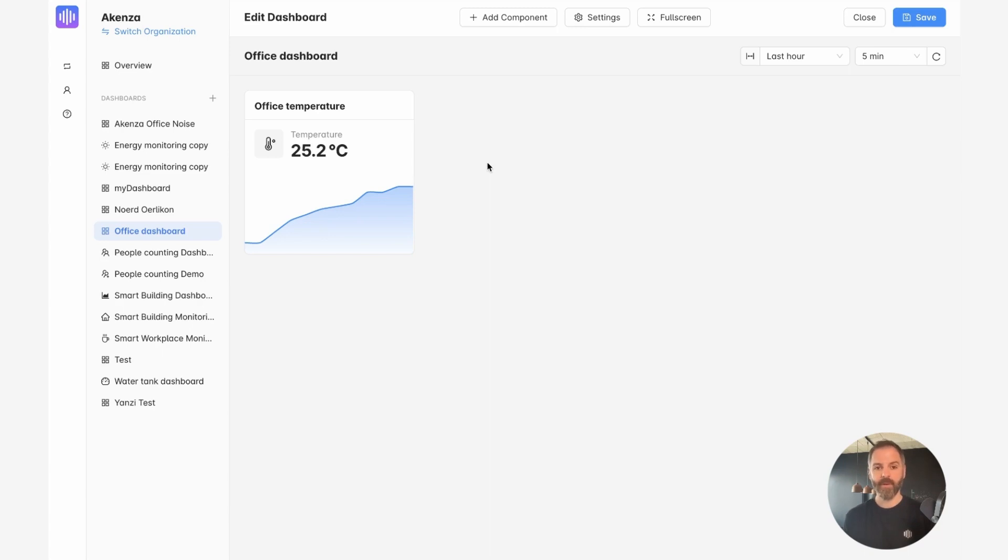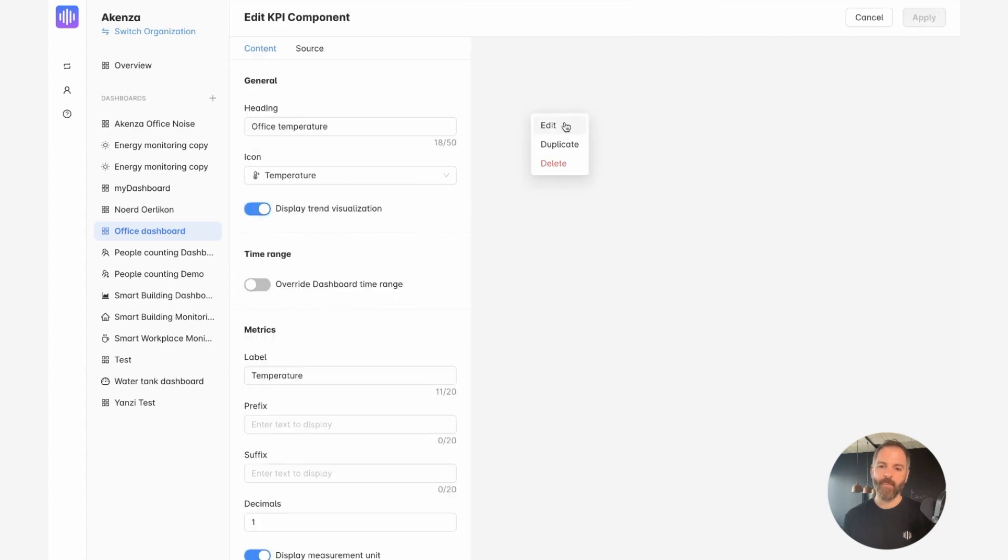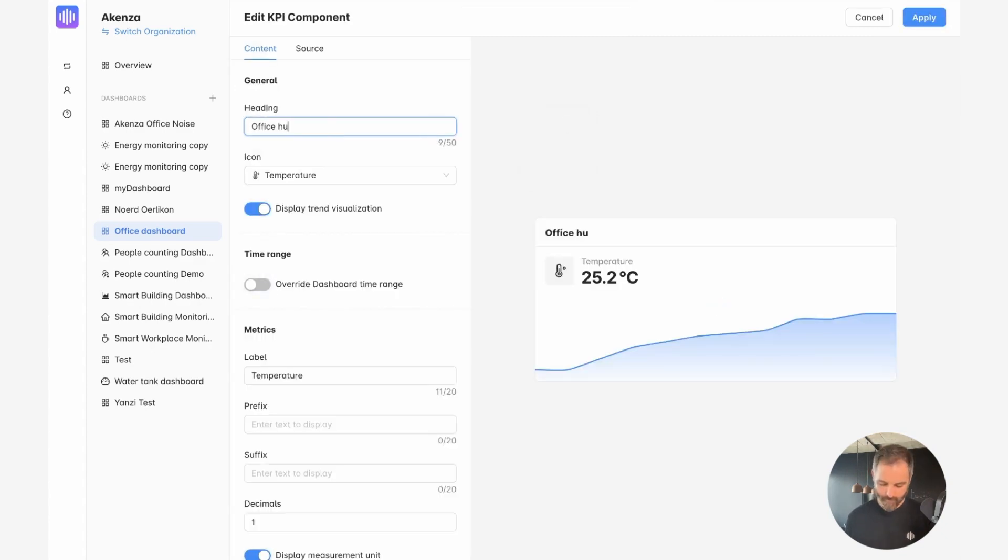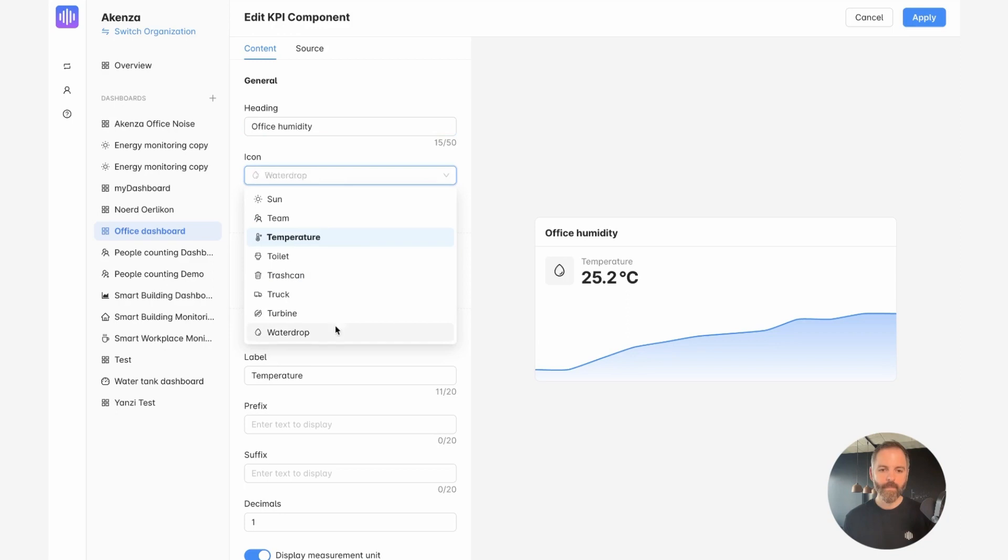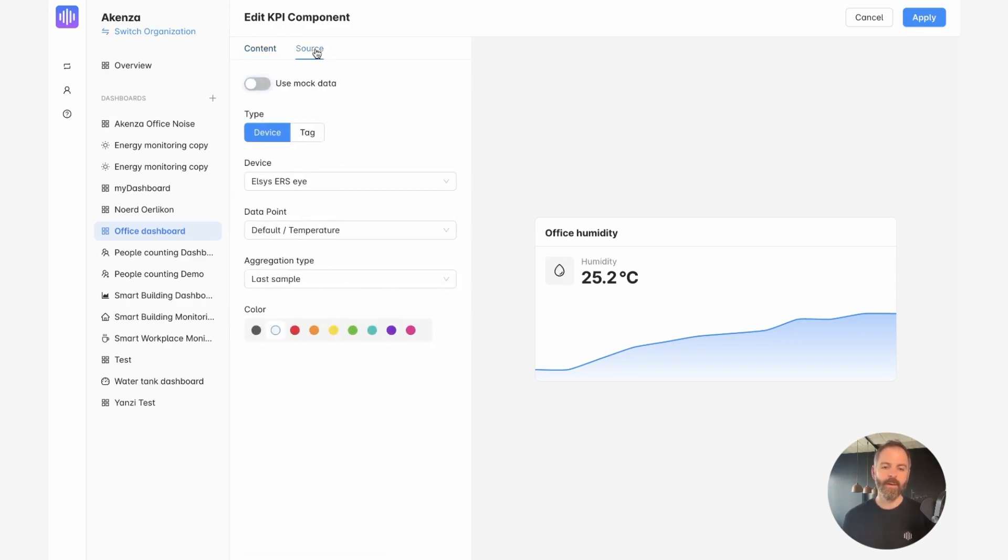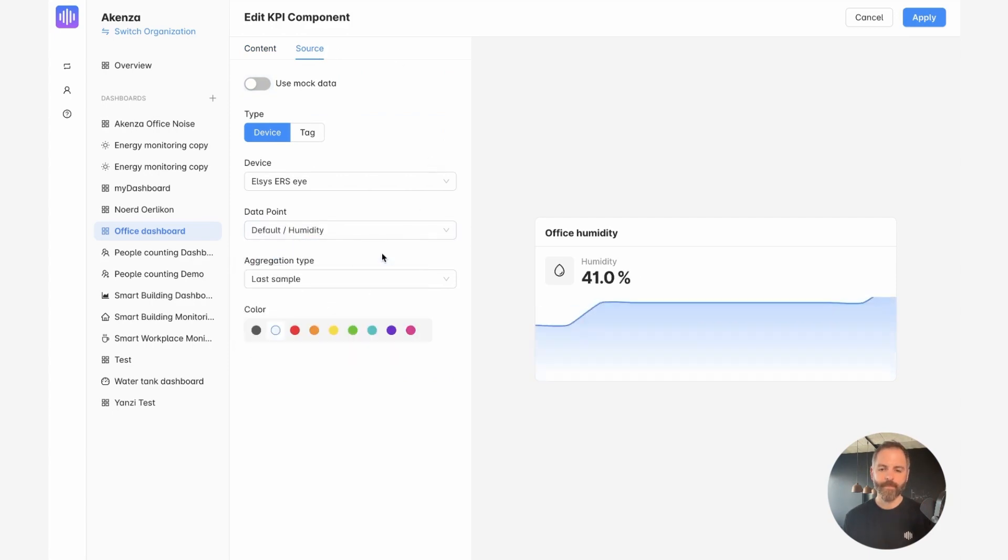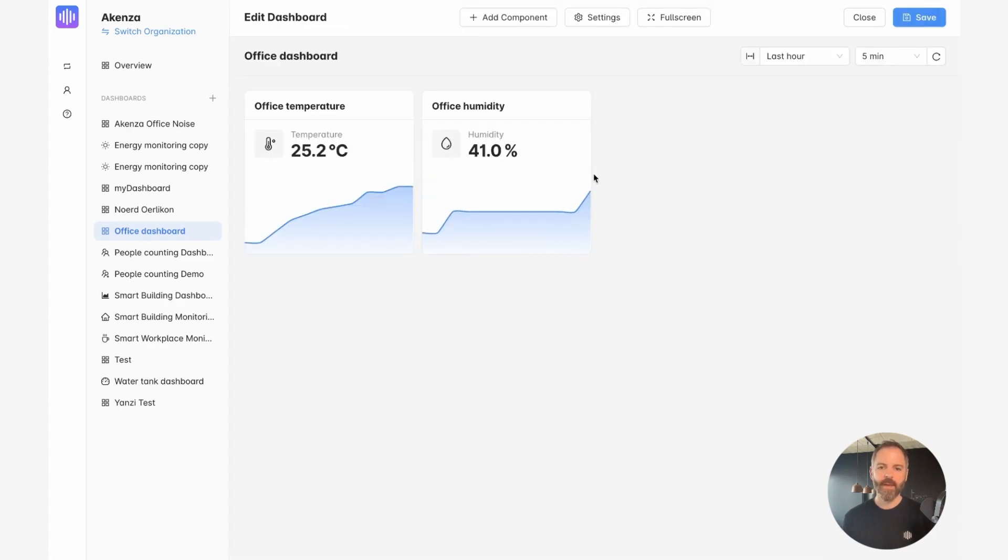Now a good idea would be to add the humidity measurement from that device. So for that, I can simply duplicate that KPI component. And now I need to edit the copy. Don't forget to edit the data input source. And there you go. I have my humidity reading. I apply the changes and I have my second KPI component.